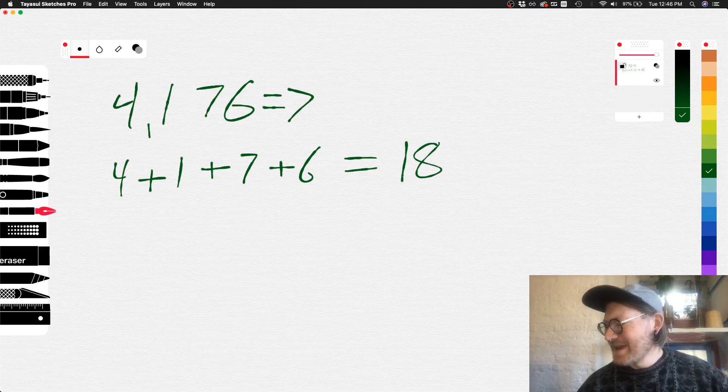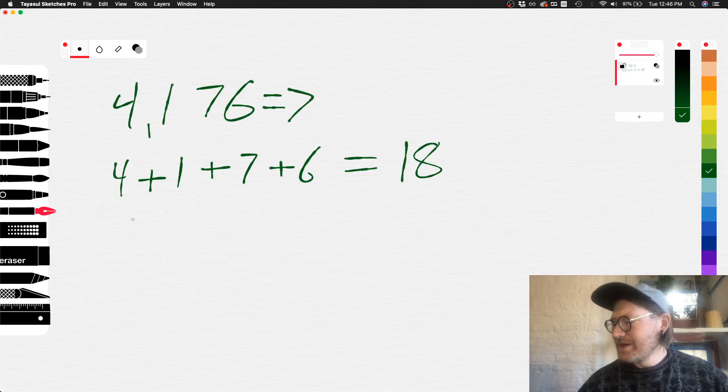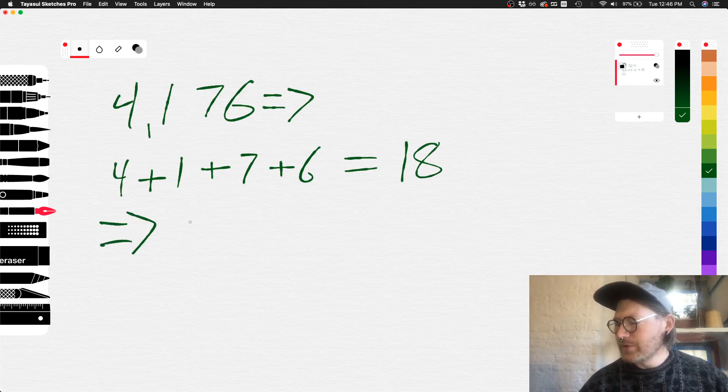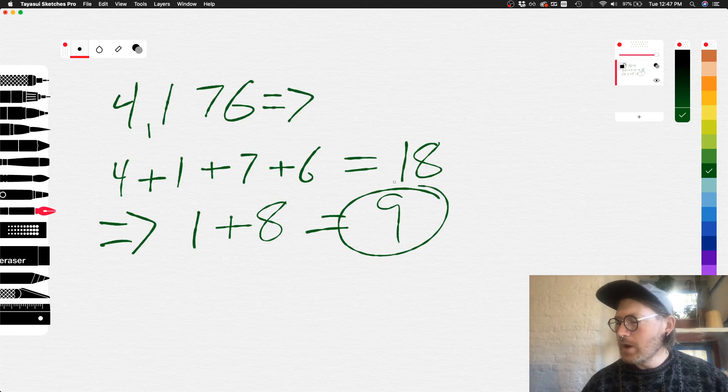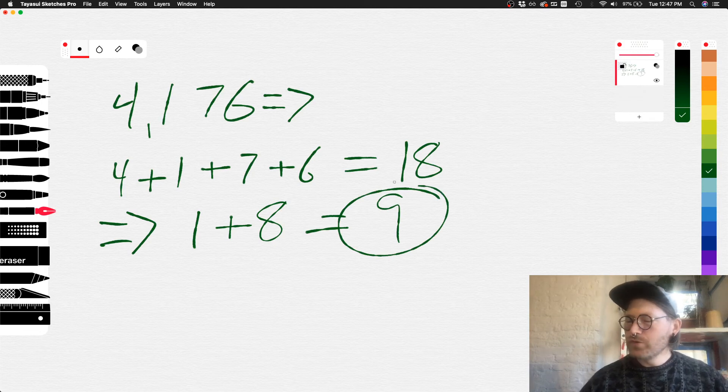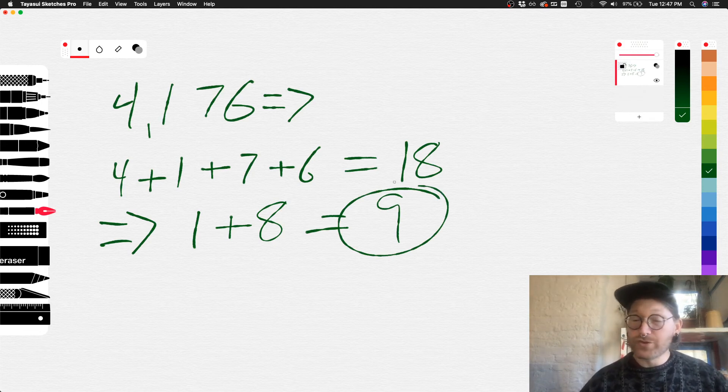And then this, we need to reduce this further. So 18 is 1 plus 8, and of course that equals 9. So the digital root, or recursive digit sum, of 4,176 is 9.